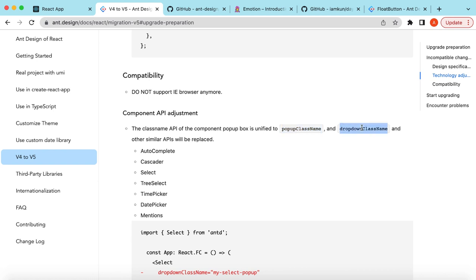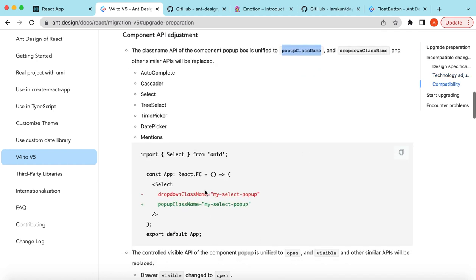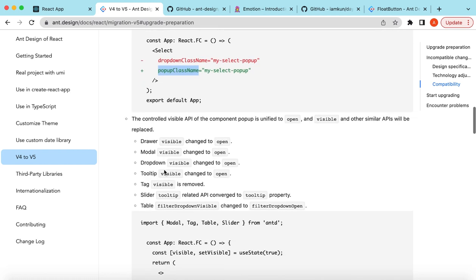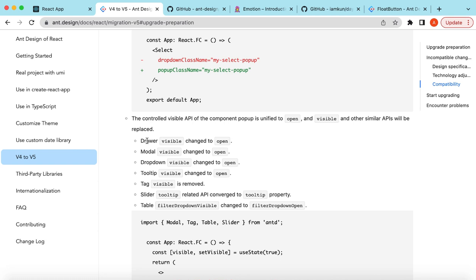Previously on some components like AutoComplete, Select, DatePicker, etc., they were using different class names like popup class name, dropdown class name, or wrapper class name. They have unified that to popup class name. So if previously for the Select component we were using dropdown class name, we'll be replacing it to popup class name and it will start behaving the same.